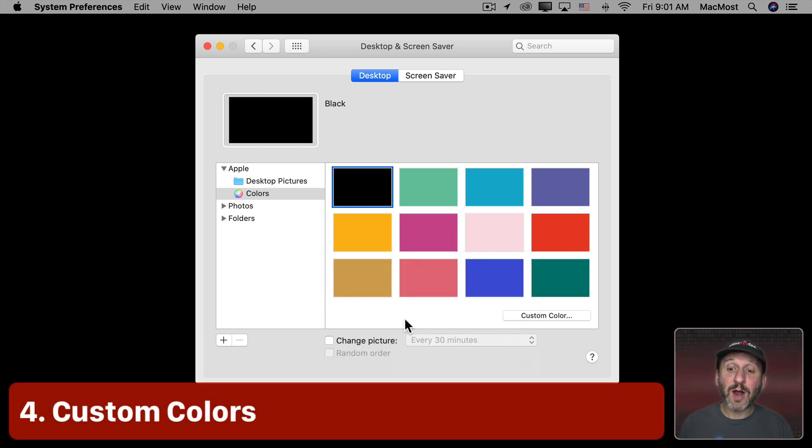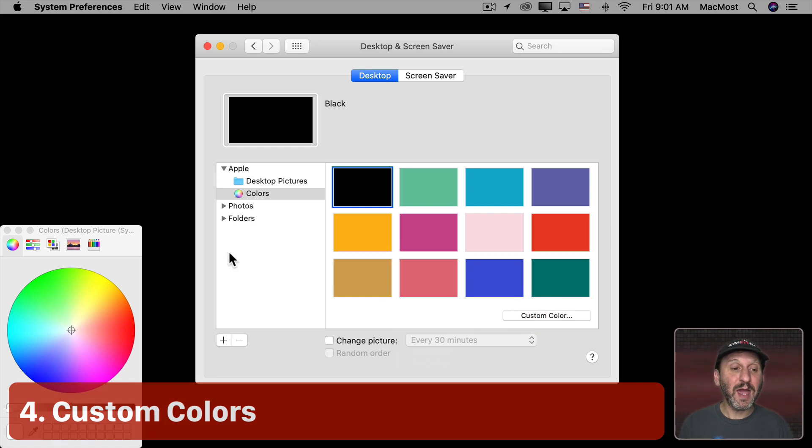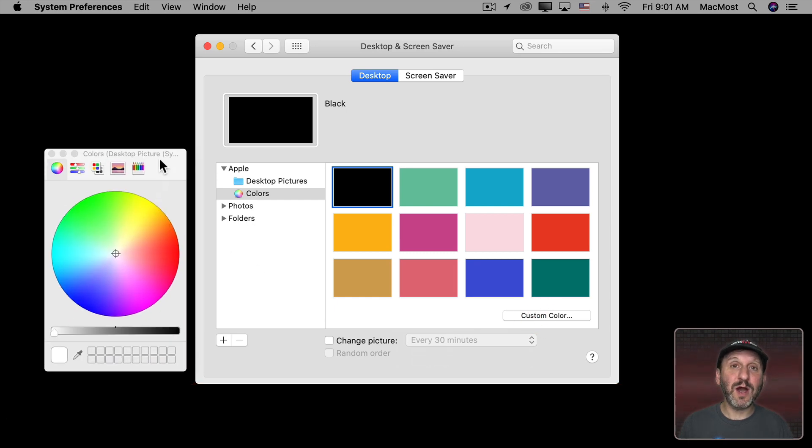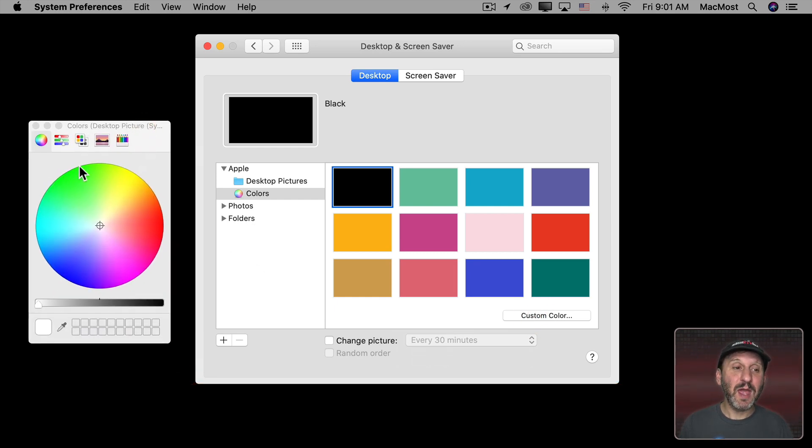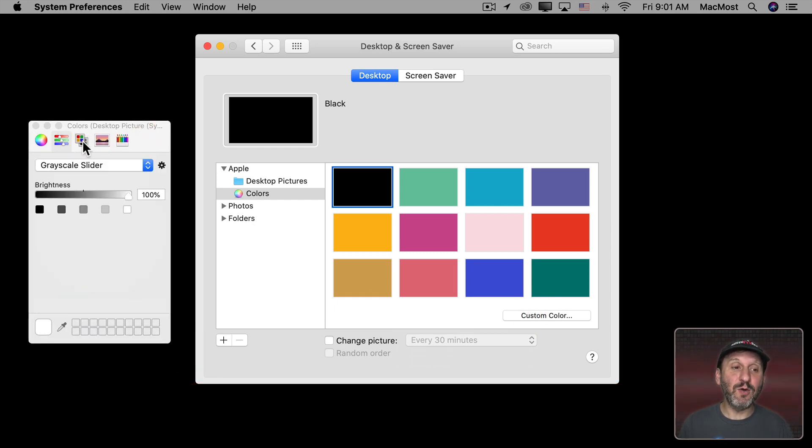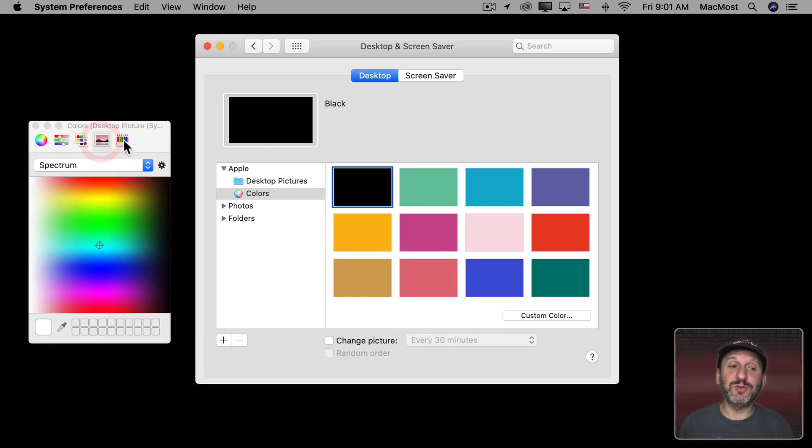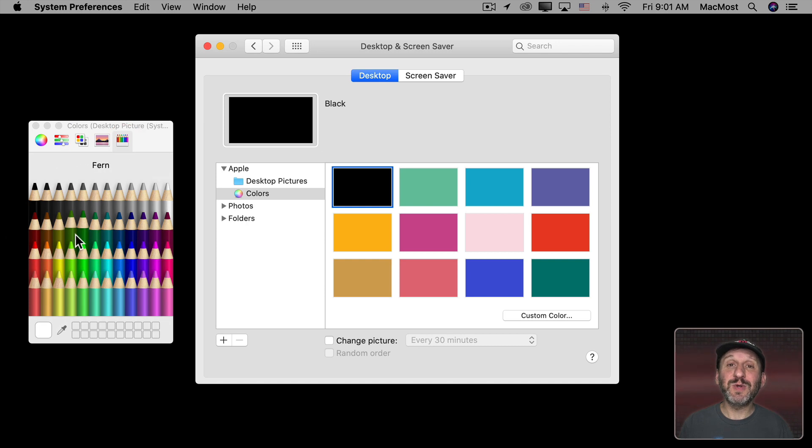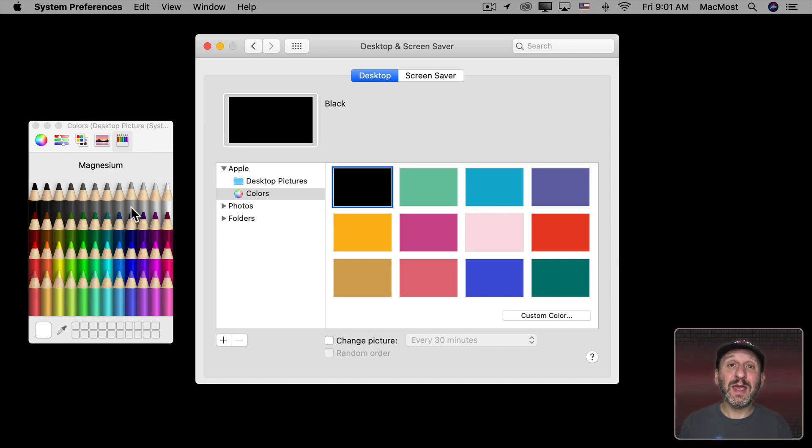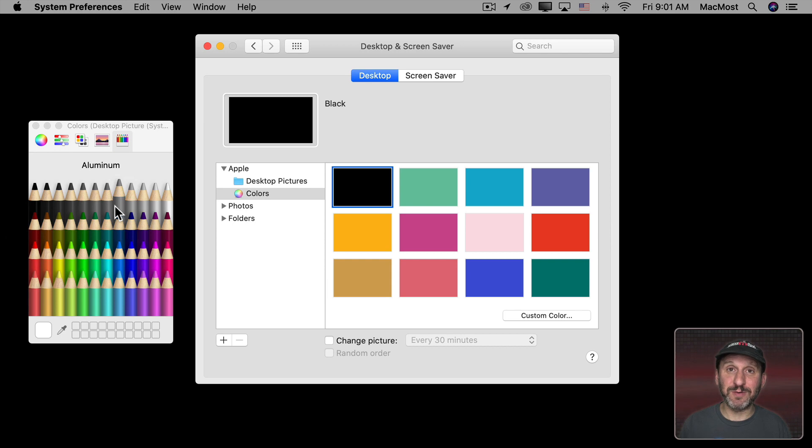Now another option is to use Custom Color. Click here and it brings up the Color Chooser. You can use any mode of the Color Chooser to select a color. So it doesn't have to be one of these colors here. It could be any color of the spectrum.